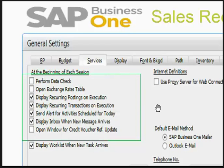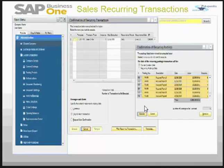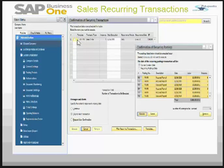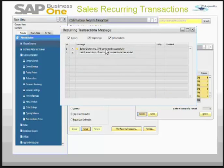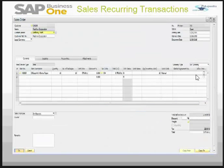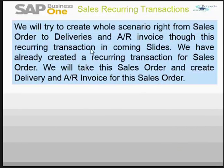Upon logging into the company, the user gets these windows automatically. The user can select the recurring transaction which falls on that day. Here we have only one recurring transaction — I can simply select it and execute it. The message I get is: sales order number 373 generated successfully. I can drill down through the golden arrow and get my sales order. We'll try to create the whole scenario from sales order to delivery and AR invoices.